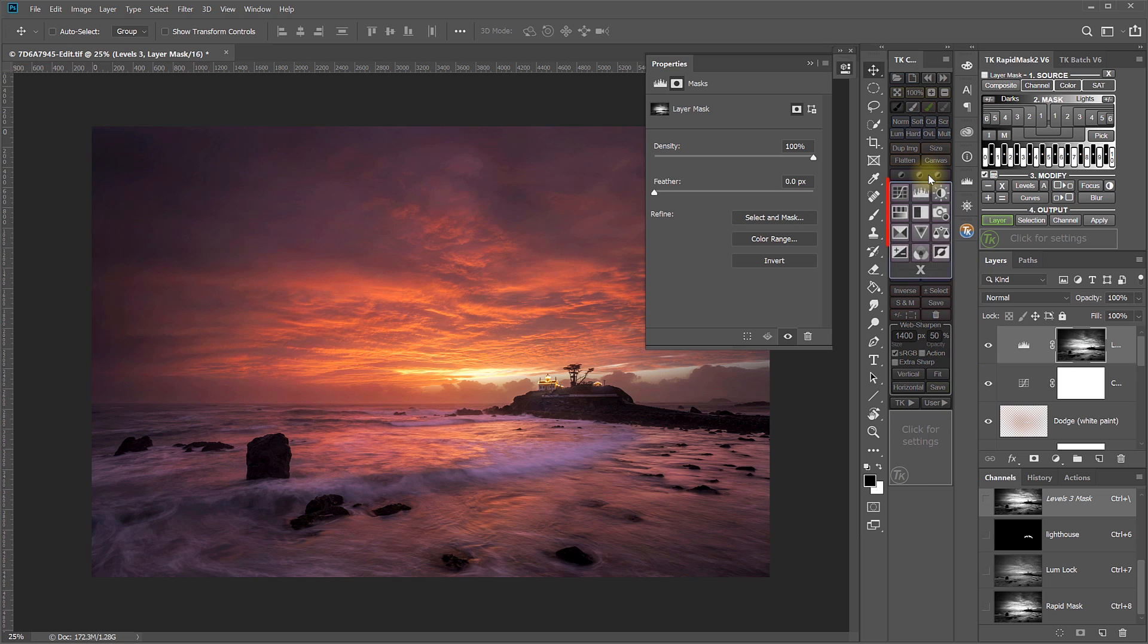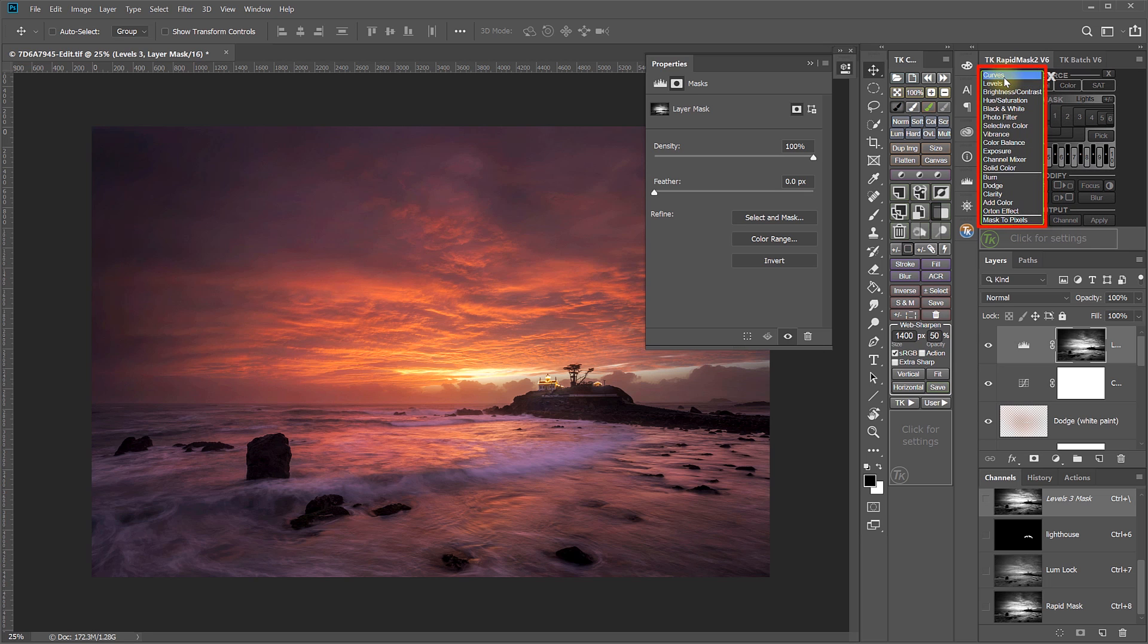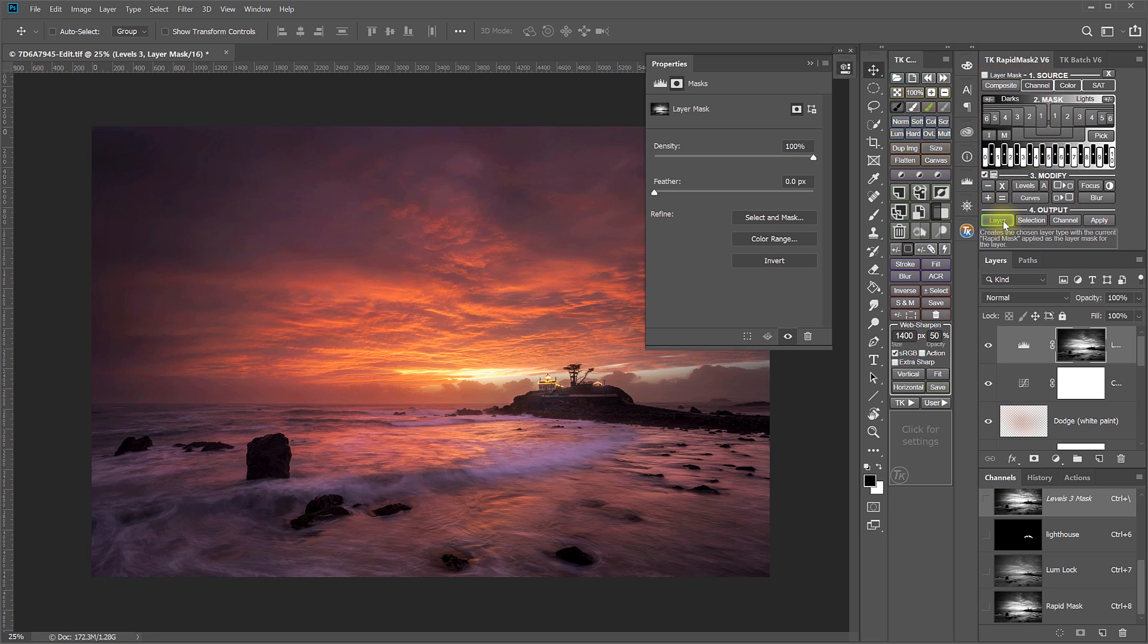So we've got Levels and Curves in the Regular Adjustment Layer menu here in the Combo module. We've got Levels and Curves for Modifying Masks in the Modify section of the Rapid Mask module. And we've also got Levels and Curves here in the Layer menu of the Output section of the Rapid Mask module.